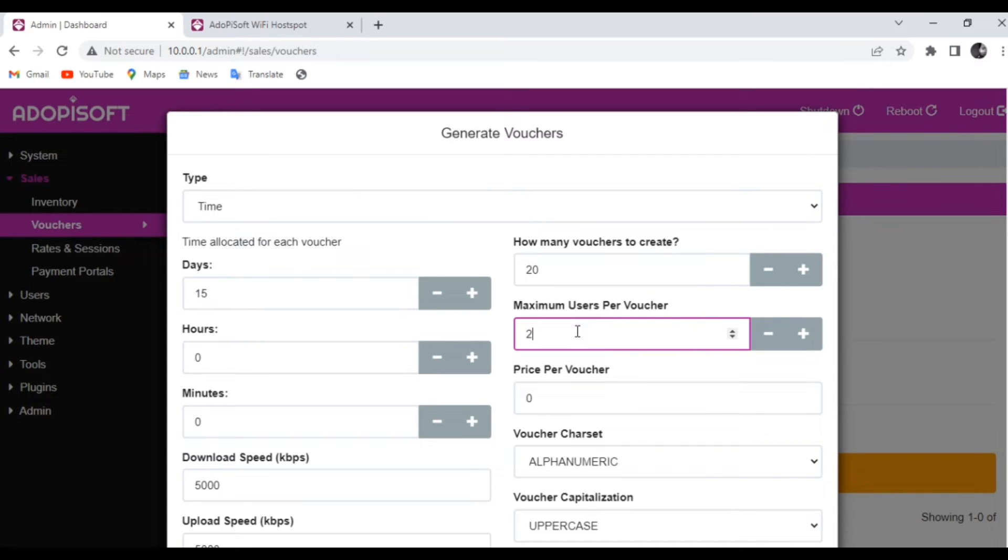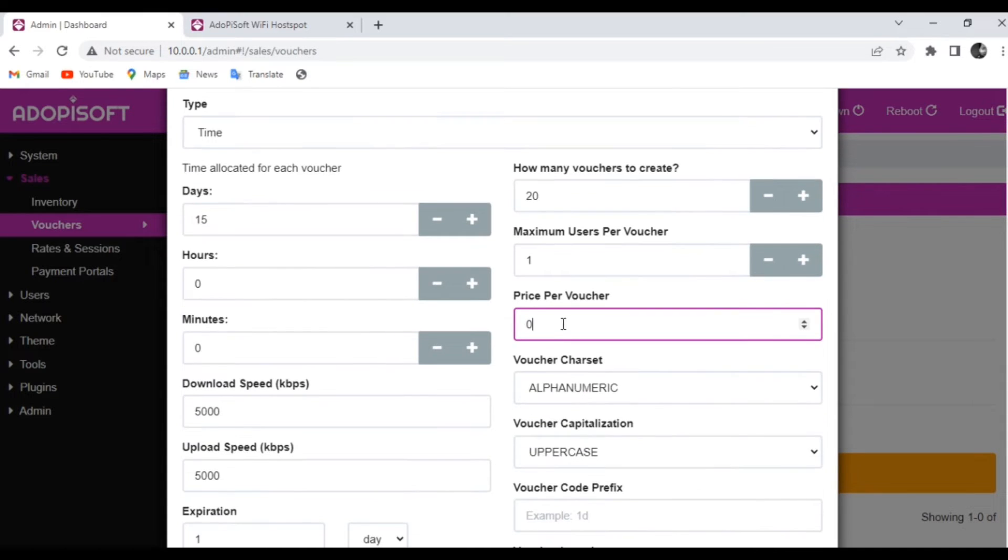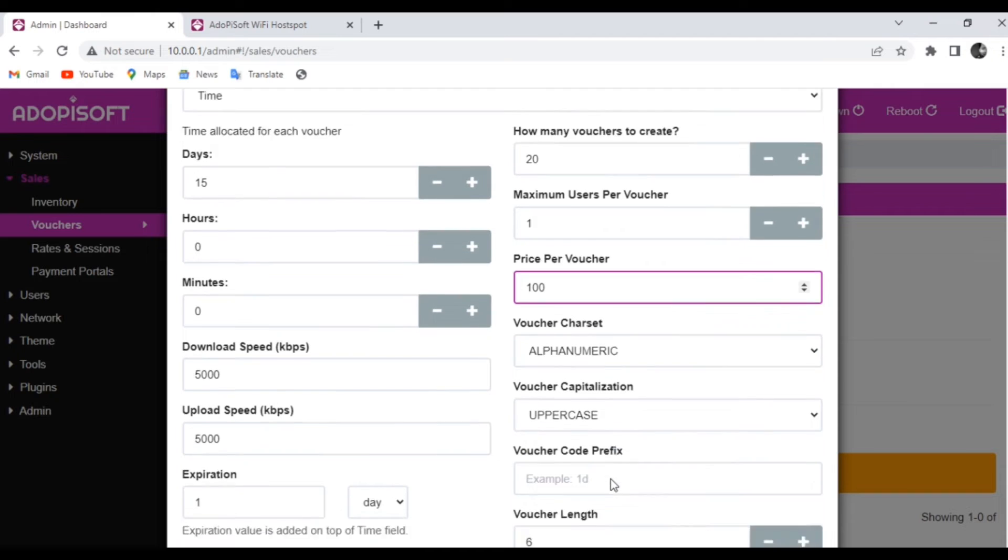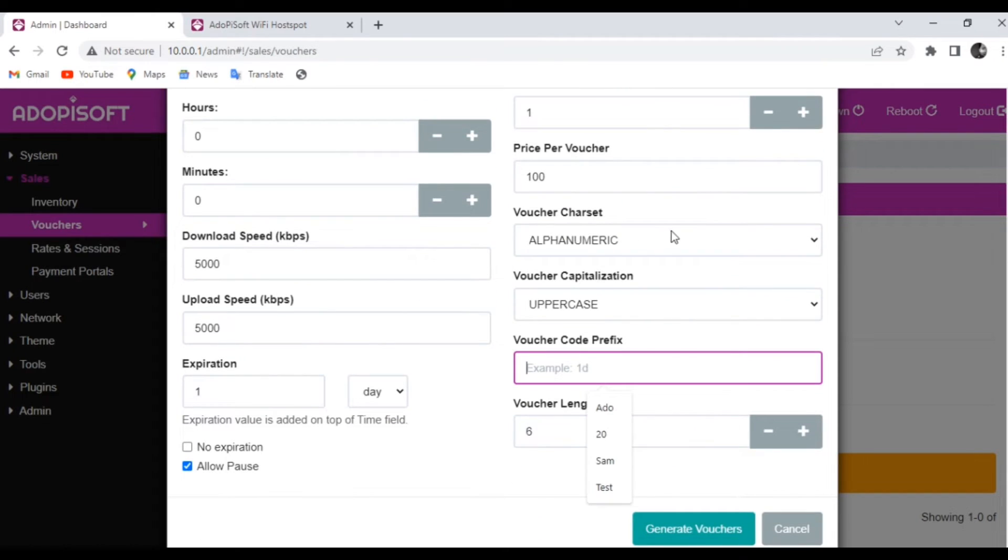Now we can also set the price of this voucher, and for this one we will set it up for 100 pesos. And you can also customize the naming of your vouchers. There would be options under the Voucher Character Set.